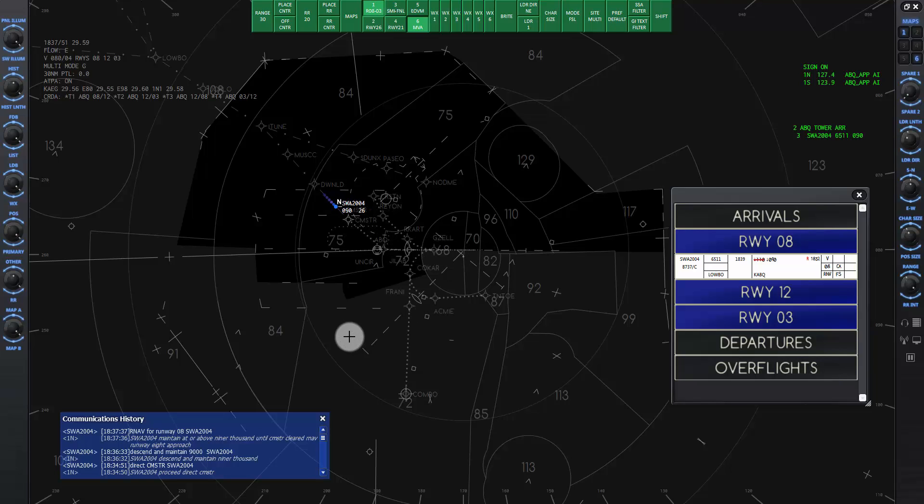That's it for this lesson. In the next lesson 7, you will practice controlling two departing aircraft at the same time. You can click on the X in the upper right corner to end the lesson.